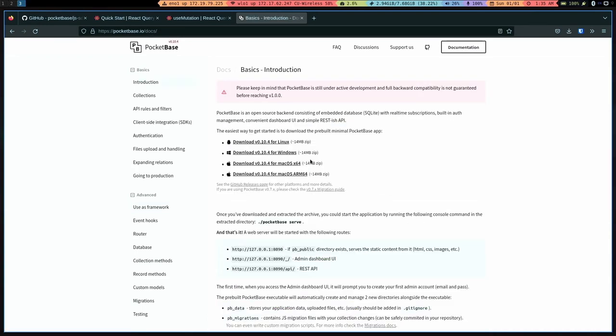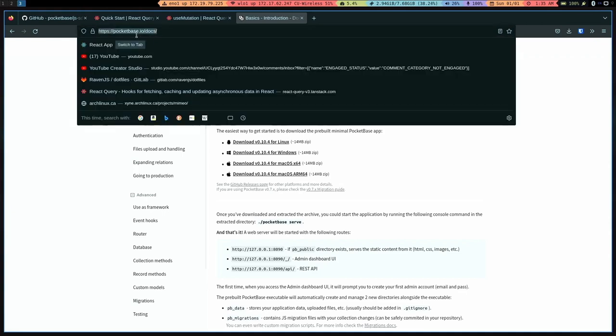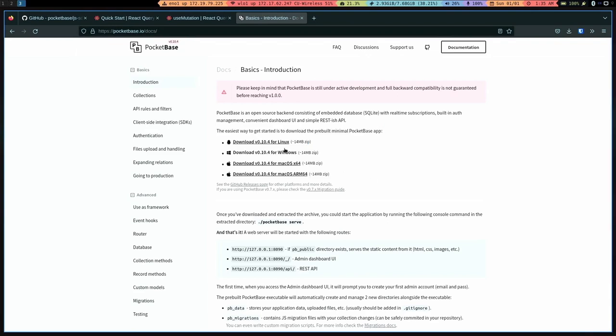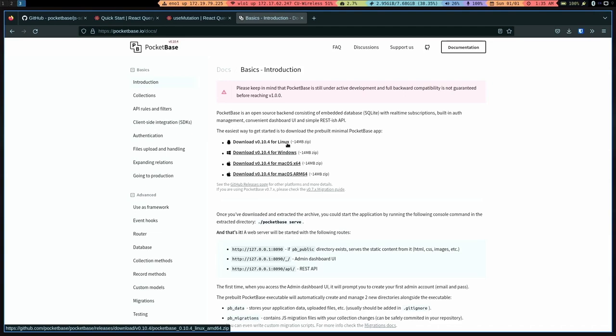The very first thing we're going to do to get Pocketbase up and running is to go to Pocketbase's documentation website at pocketbase.io/docs and download the right file for your appropriate operating system. And for me, it's going to be Linux. So in just a moment, you'll see how easy it is to set Pocketbase up. And that's kind of their main selling point here. It's just all in one single executable file. So just click that.